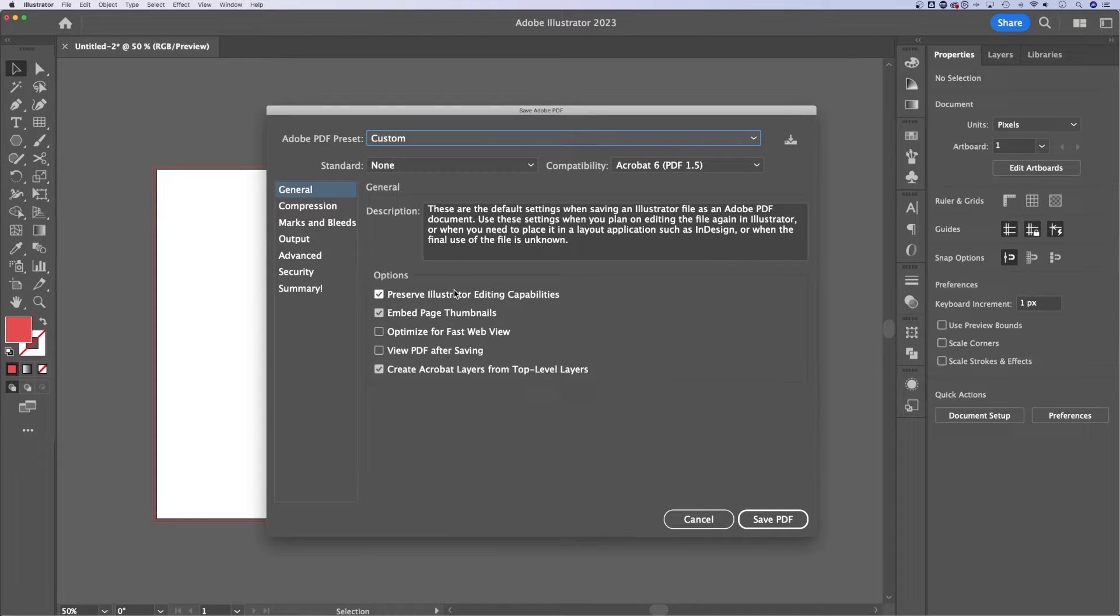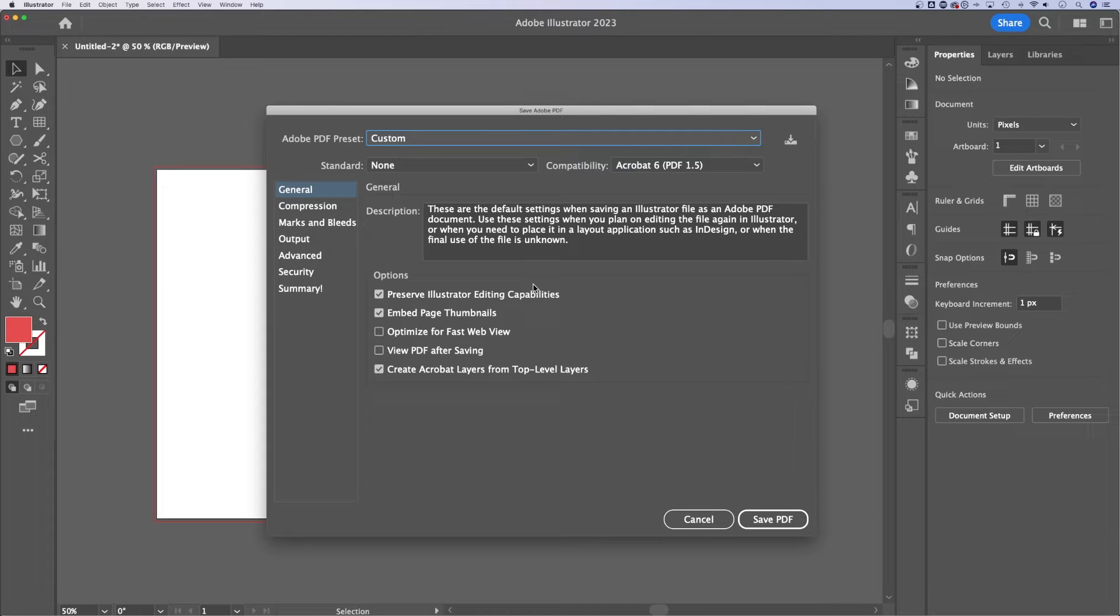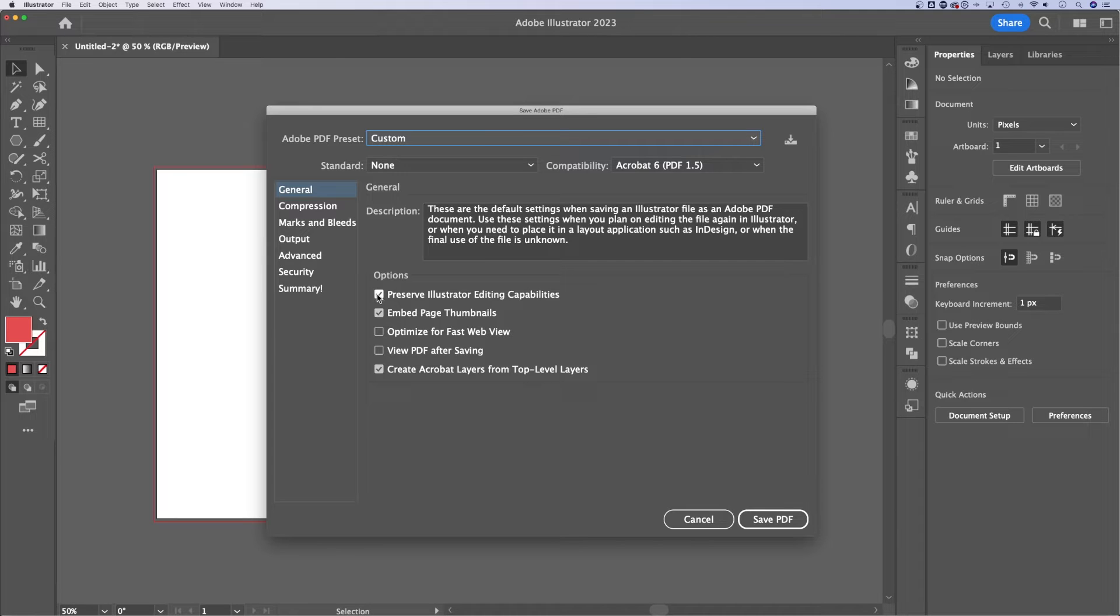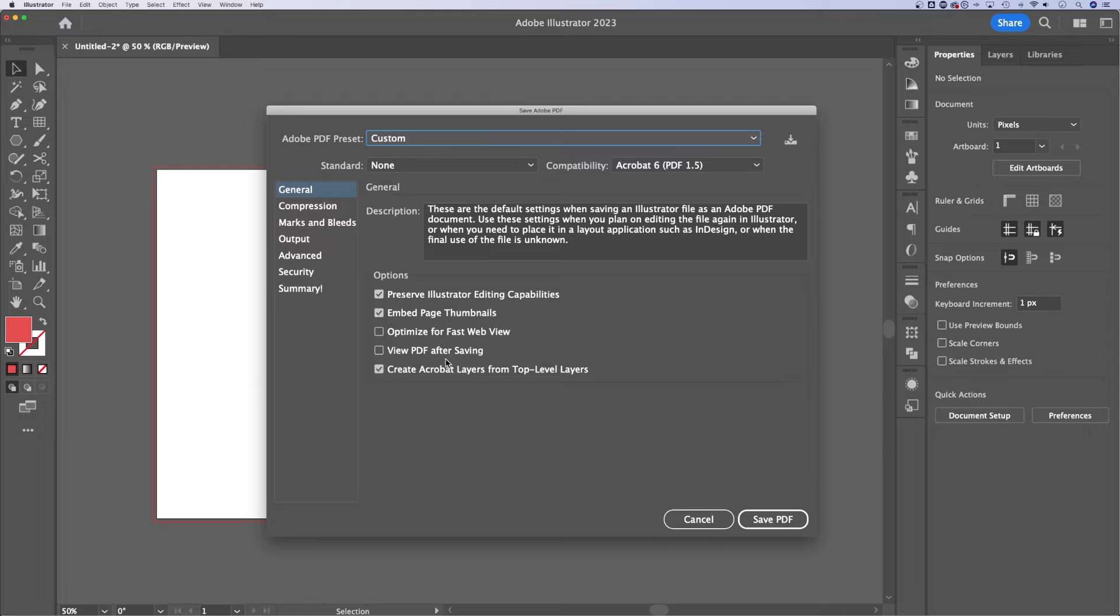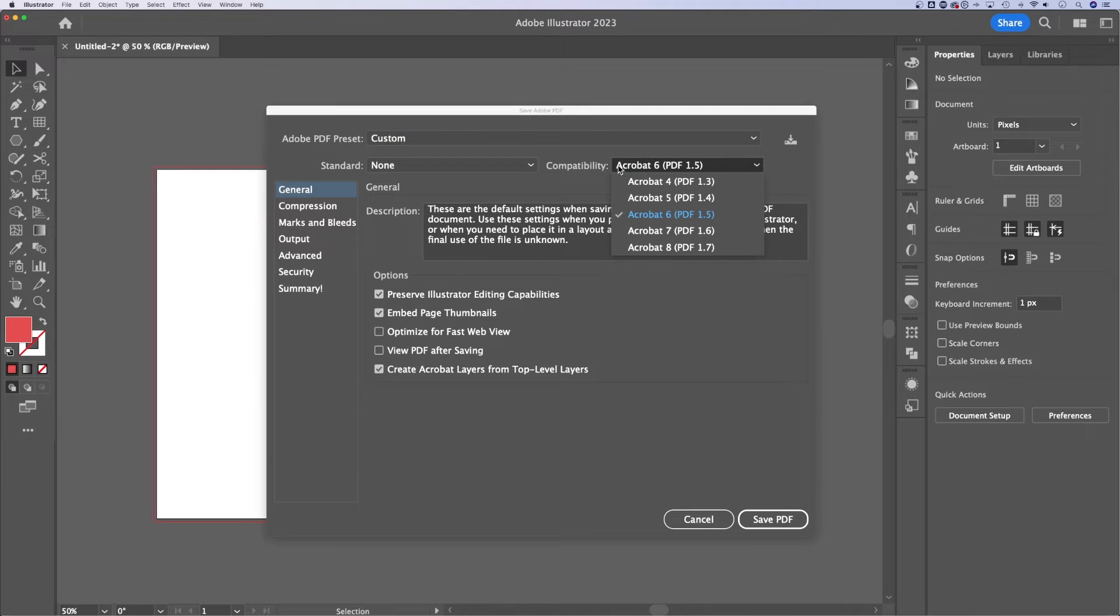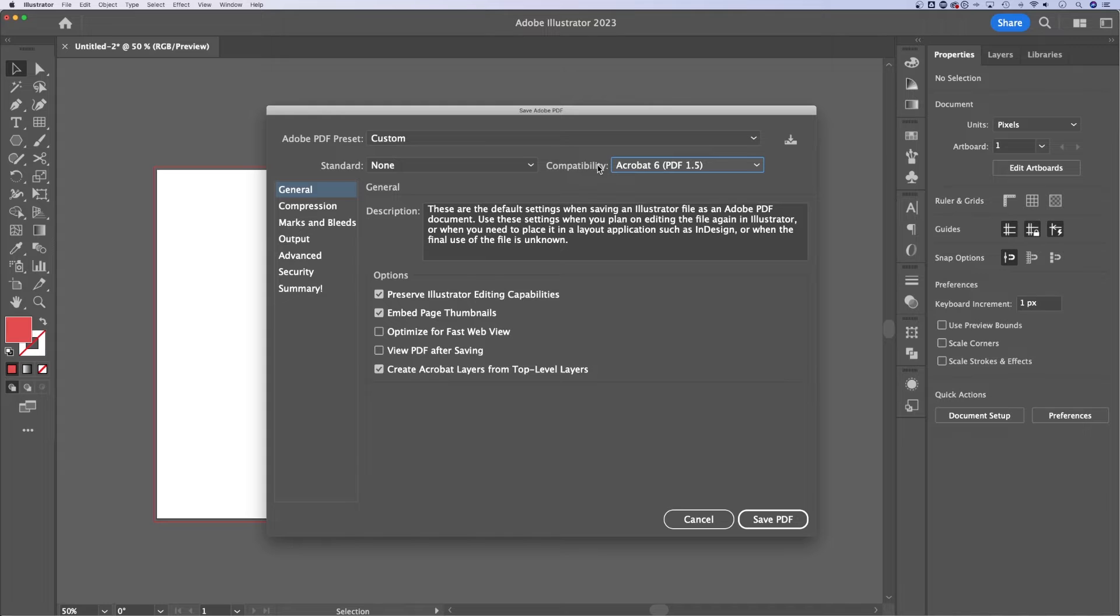Now, if you want to preserve Illustrator's editing capabilities, so you can open this PDF up in Illustrator and be able to edit the document just fine, you got to check mark preserve Illustrator editing capabilities right here. And there's some other options here that you can use if you need them. You can also change the compatibility of this file as well.